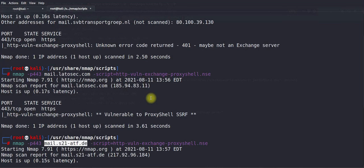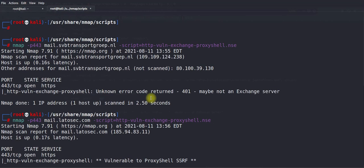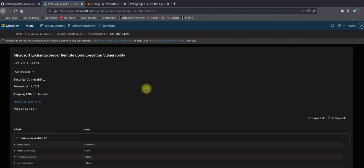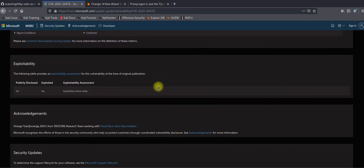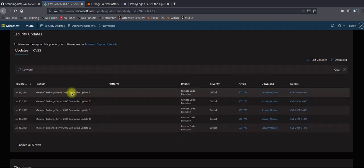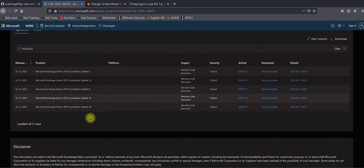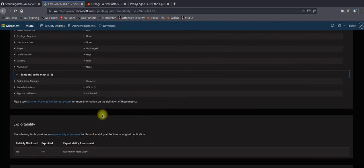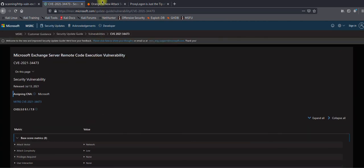This is just for identifying whether a server is vulnerable or not. If it is vulnerable, go ahead and patch it, because Microsoft has already released patches for Exchange 2013, 2016, and 2019. Don't leave your Exchange server exposed to hackers — patch it. That's it for this video. Hope you enjoyed it; we'll catch you in the next video. Thanks for watching.